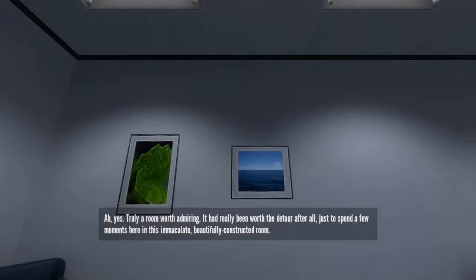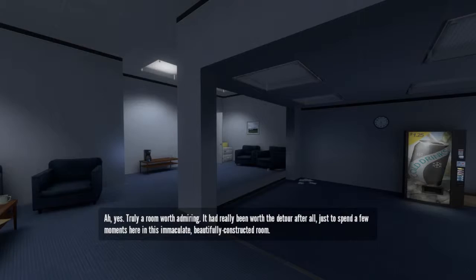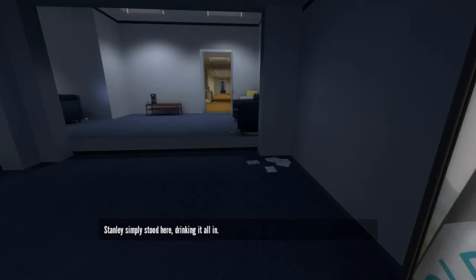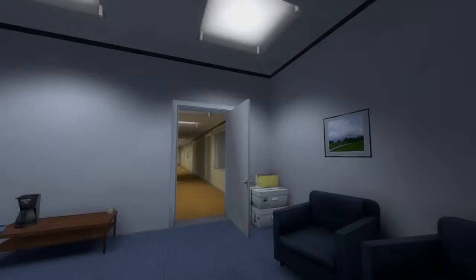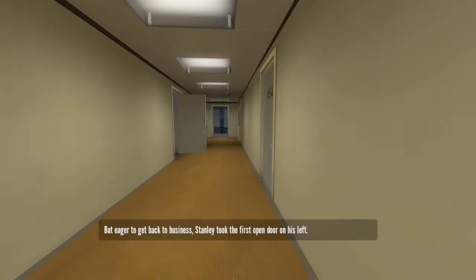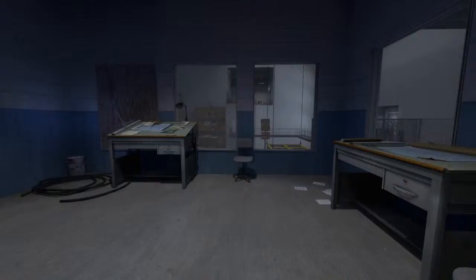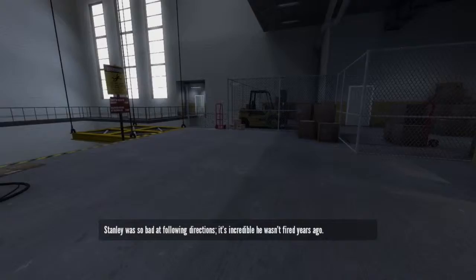Yes, truly a room worth admiring. It had really been worth the detour after all, just to spend a few moments here in this immaculate, beautifully constructed room. Stanley simply stood here, drinking it all in. If only I could have a cold drink. $1.25. Good. That was that price. But eager to get back to business, Stanley took the first open door on his left. I'm not listening to you right now. Stanley was so bad at following directions, it's incredible he wasn't fired years ago.